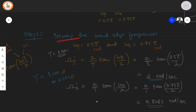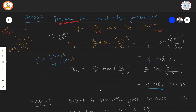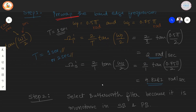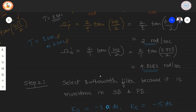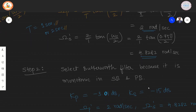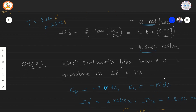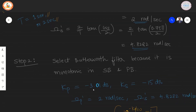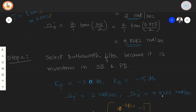Once the edge frequencies are pre-warped, we proceed with the Butterworth filter because the problem specifies monotonic response in both stopband and passband. The analog specifications for the filter are: Kp = −3.01 dB, Ks = −15 dB, ωp' = 2 radians per second, and ωs' = 4.828 radians per second.